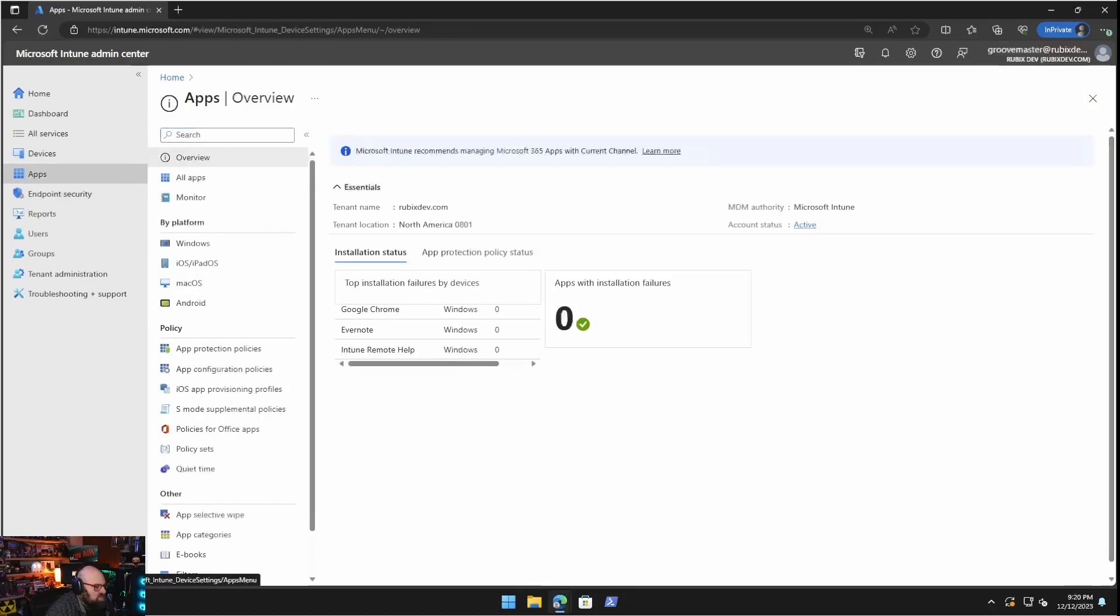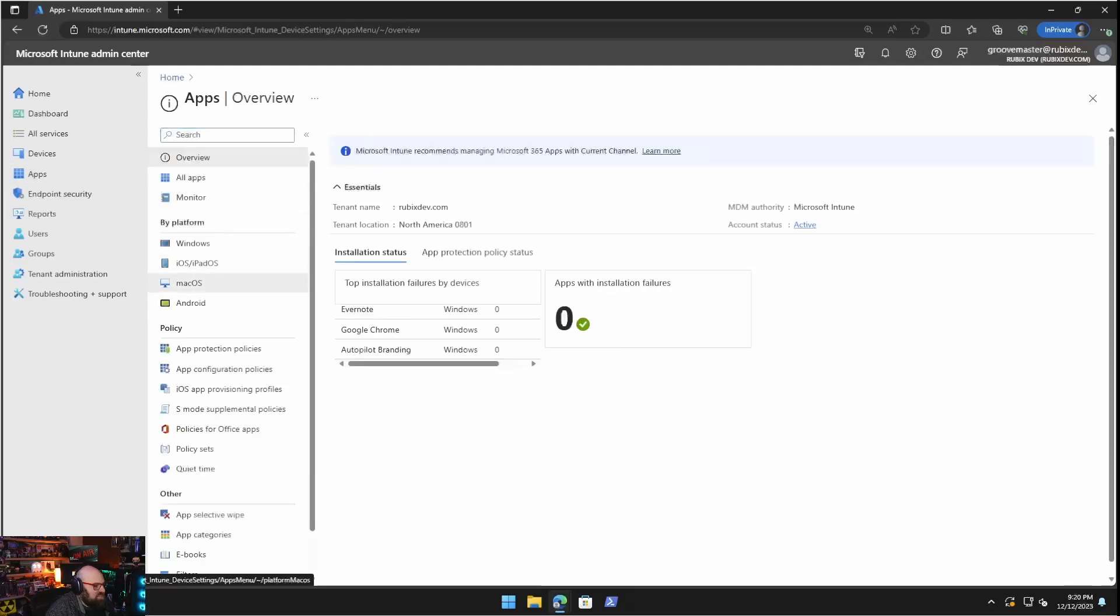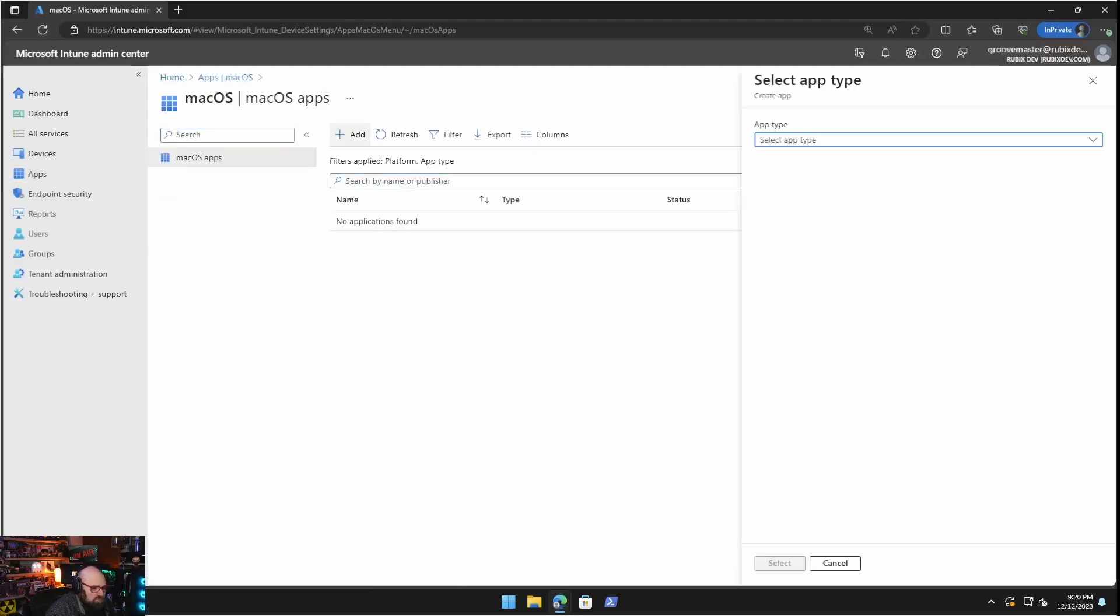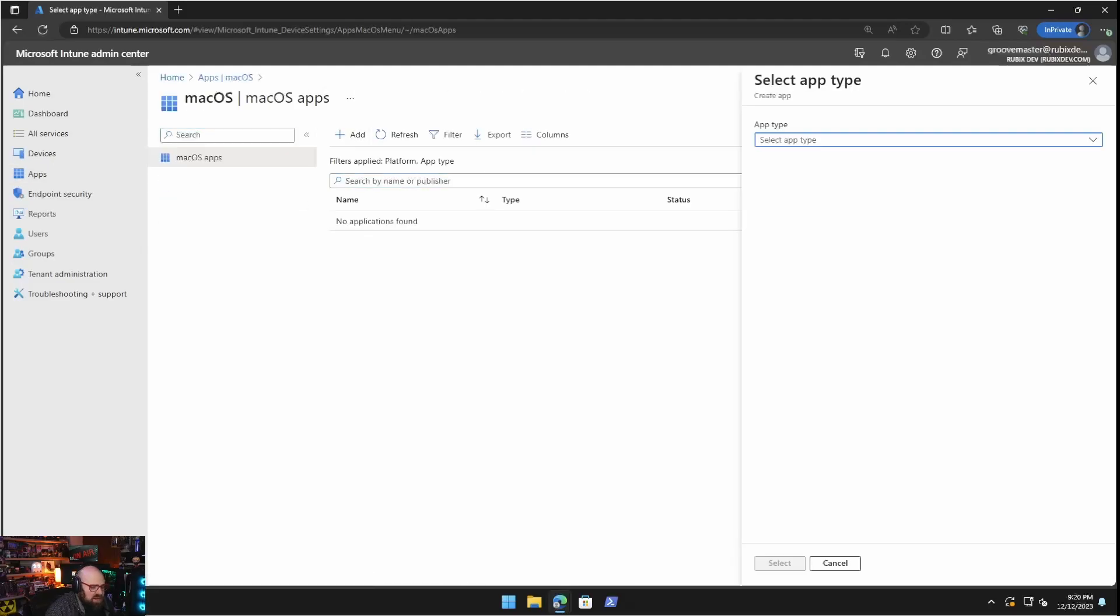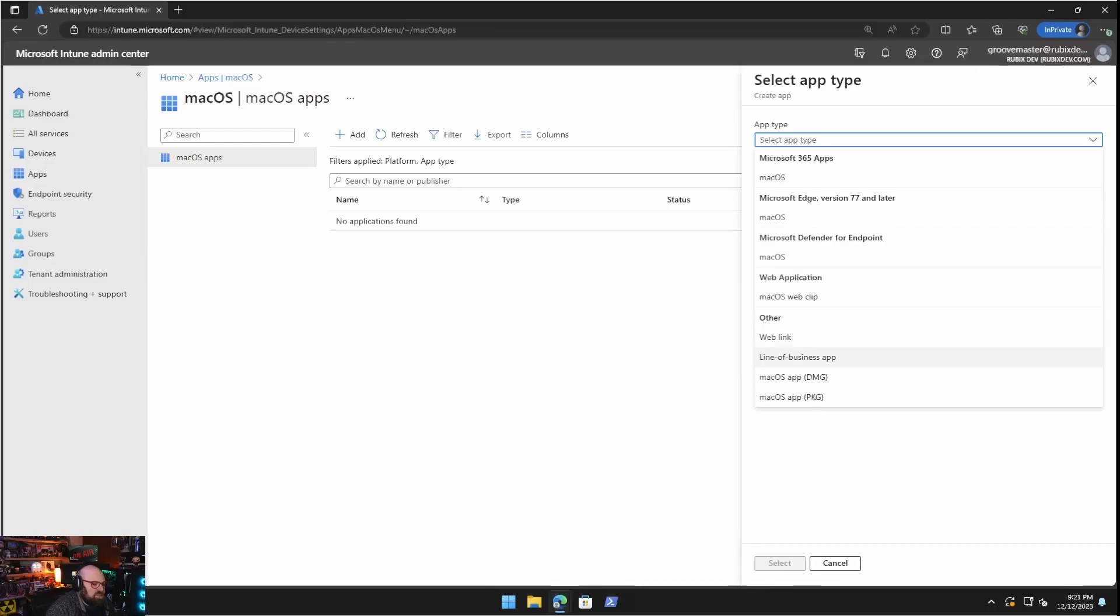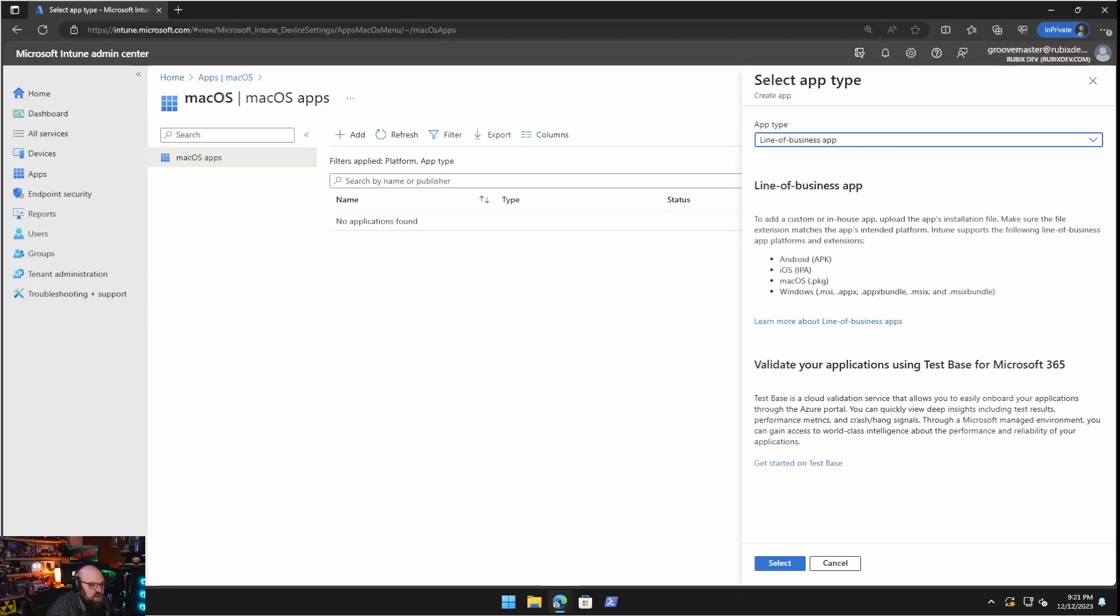Okay. So we're going to start off with a line of business application. This is probably the easiest option because it gives you the most features. It uses a PKG file, which not all ISVs or software publishers provide, but it allows you the most flexibility in terms of making sure you can make the app available. So I'm going to walk you through that here.